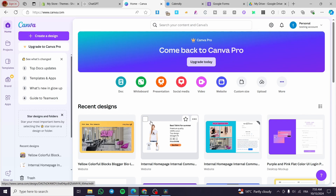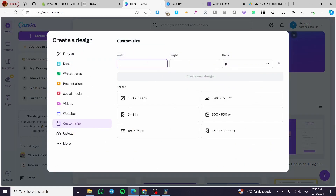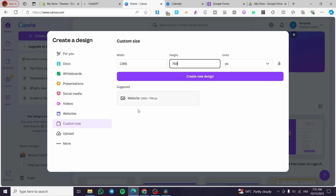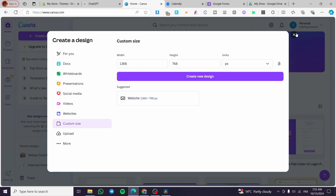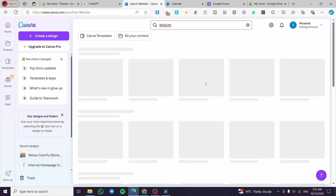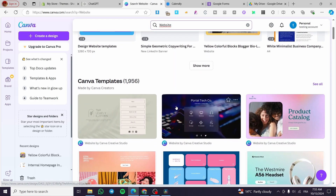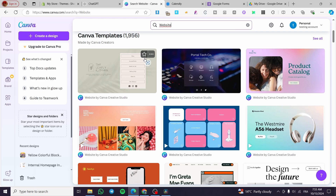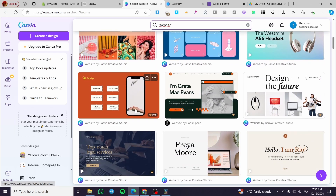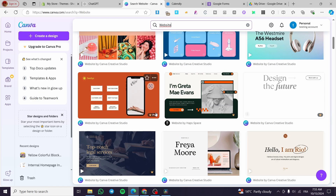If you don't have a website, you can either create a custom size website — for example 1366 by 768, which is the suggested size for a Canva website — or you can go to the search bar at the top, type 'website', click enter, and you will see all the available templates. Canva has thousands of templates you can choose from.